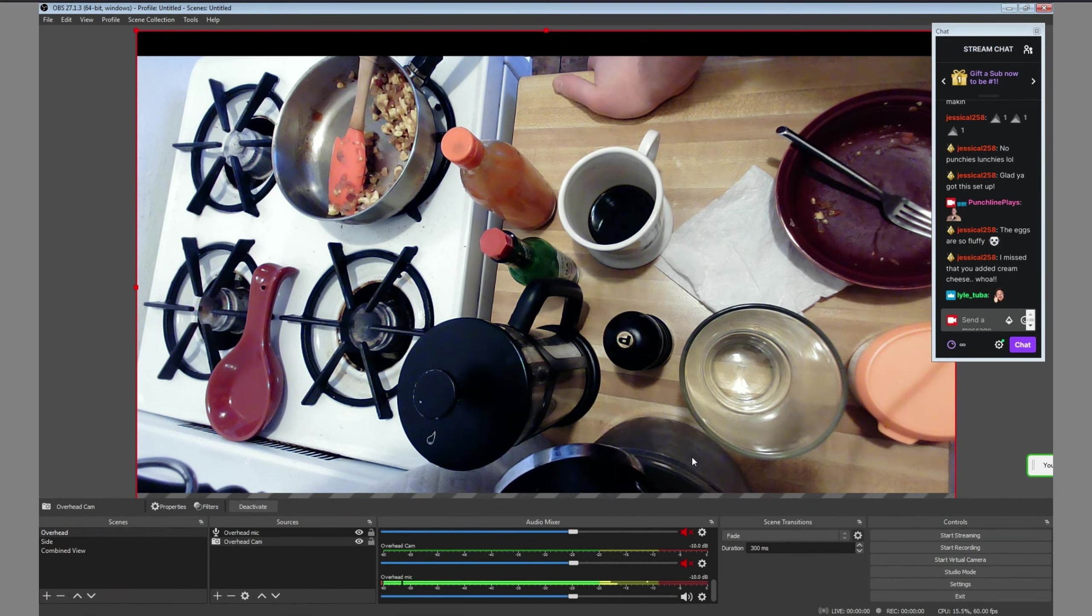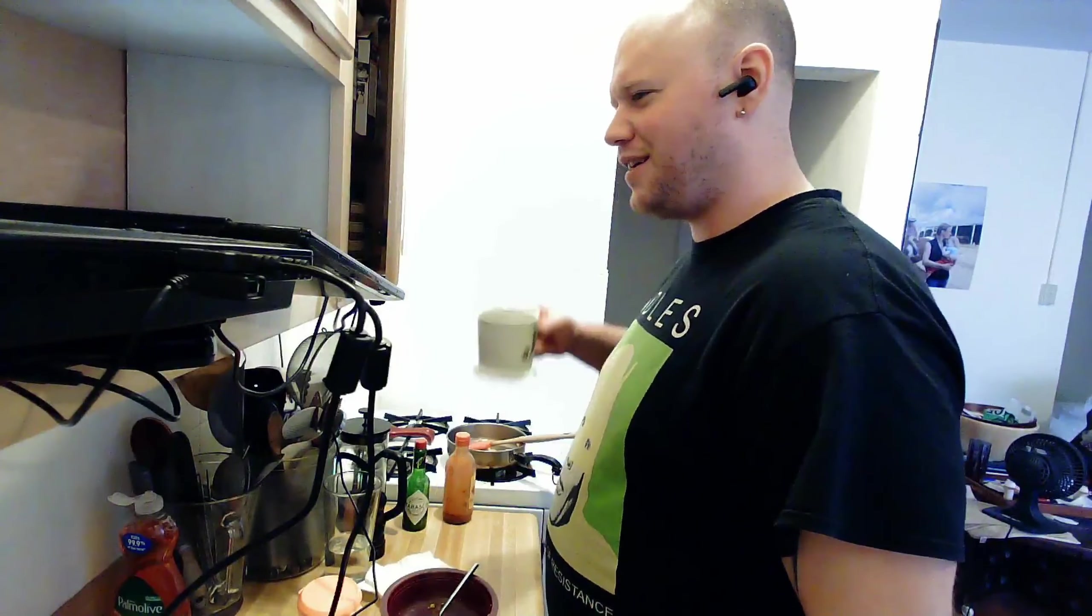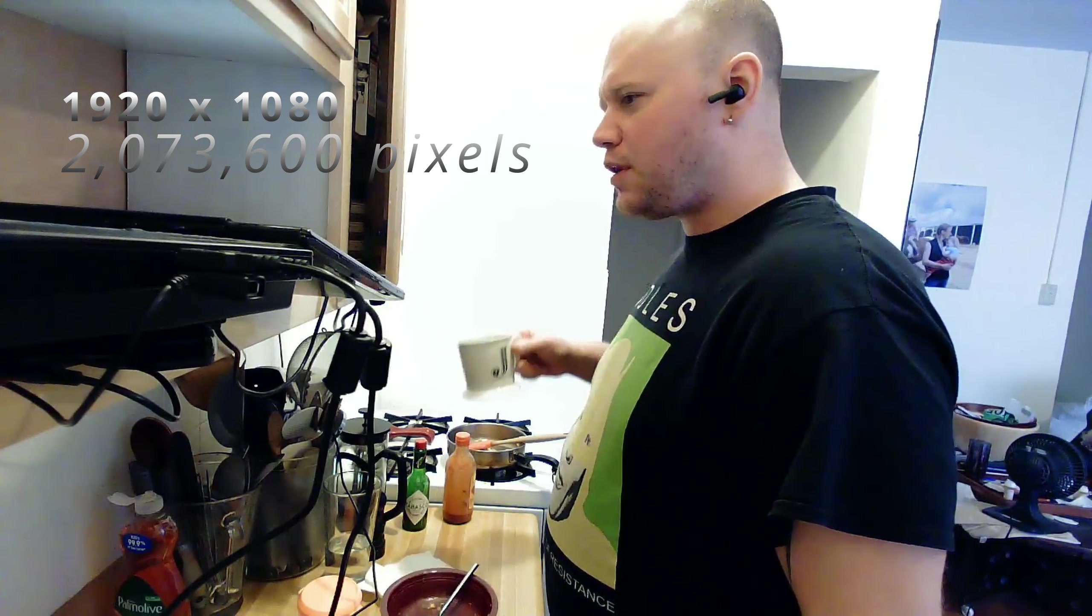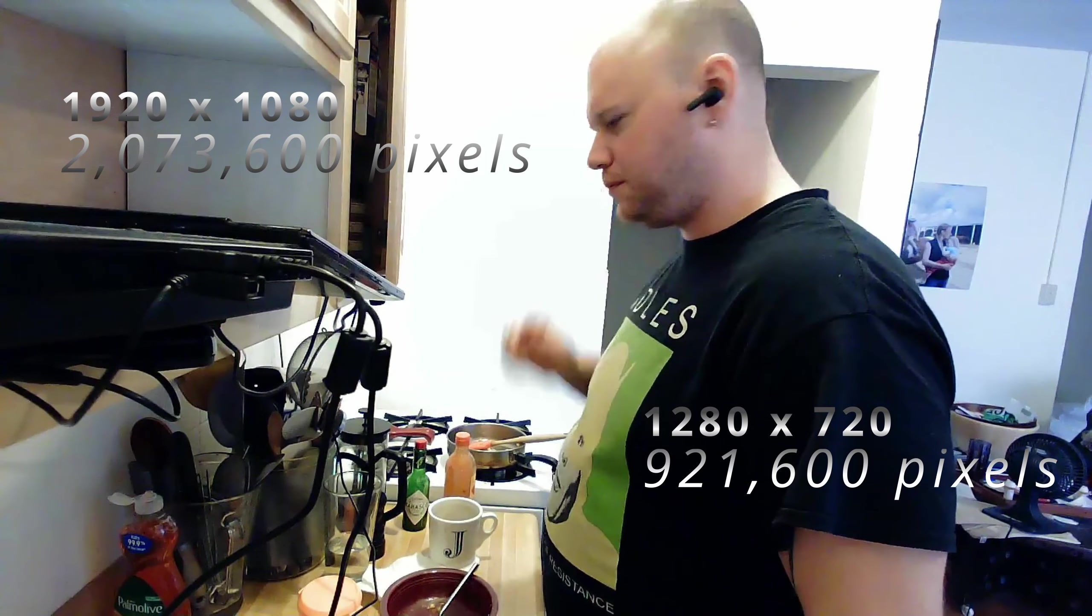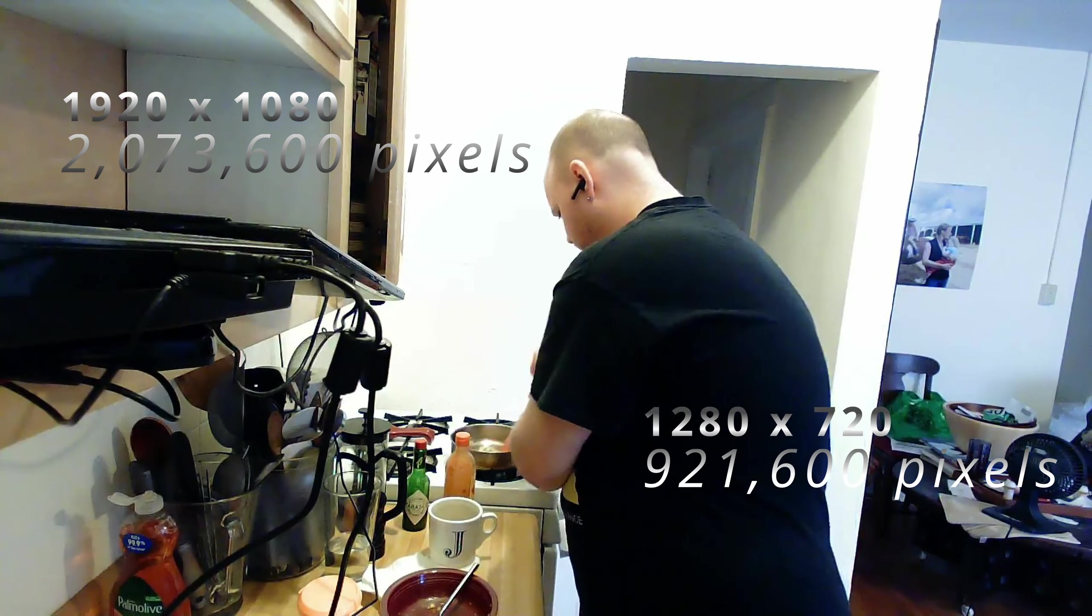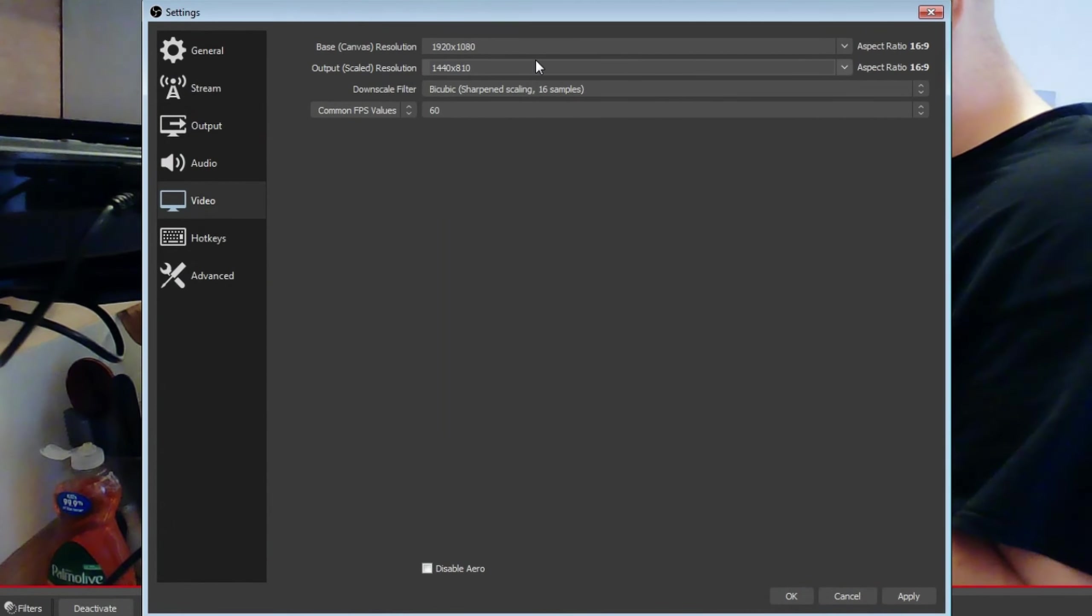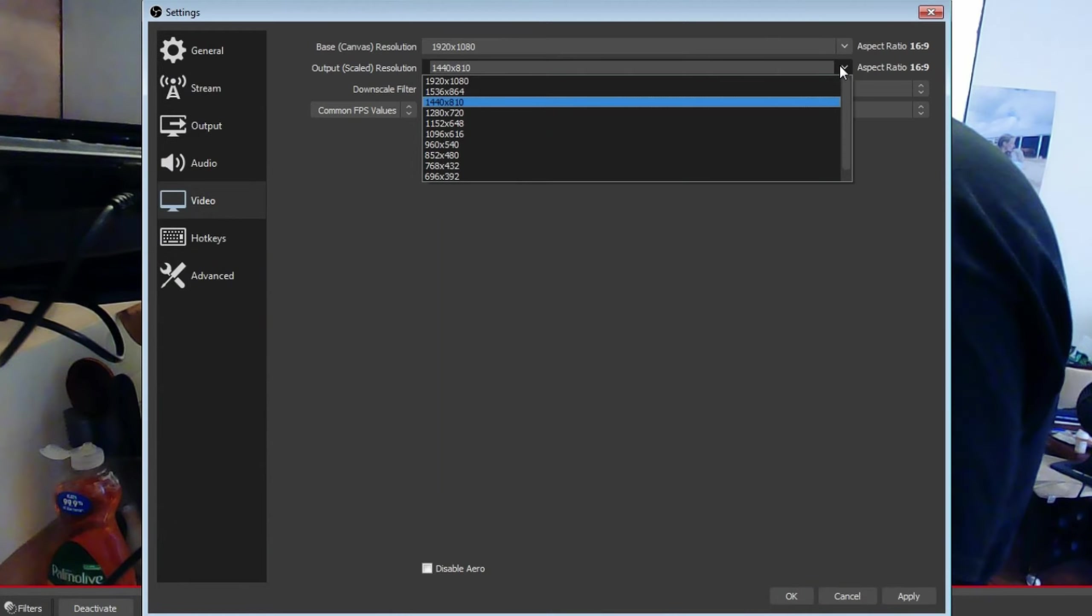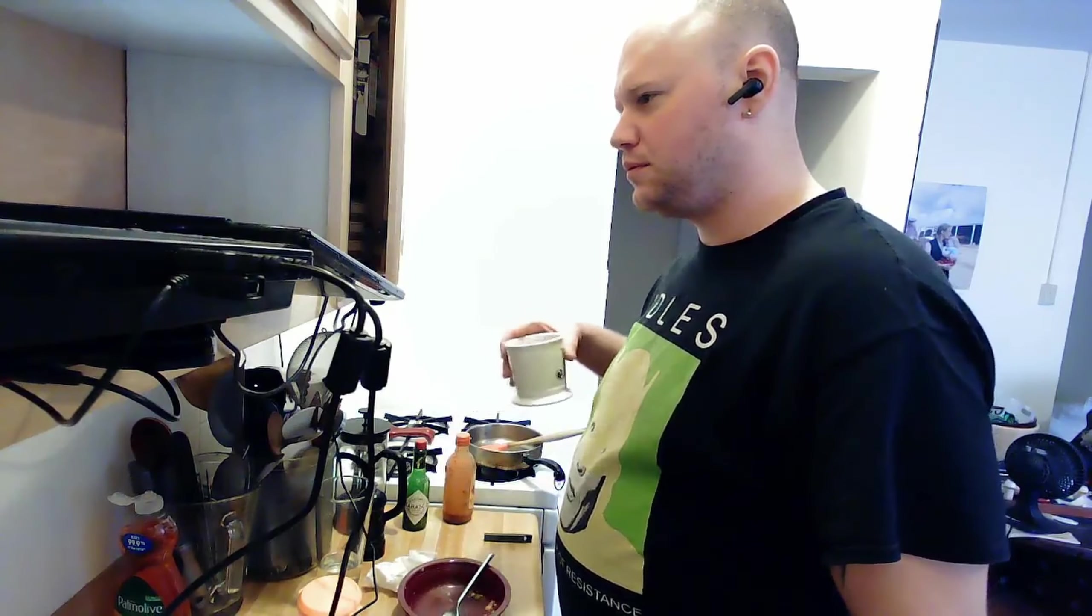But I got greedy and set the stream to 1920 by 1080, and it was a bit too much. Here's why. 1920 by 1080 resolution is over 2 million pixels. 1280 by 720 is under a million pixels. So it's basically twice the size, which is a lot more data load on the laptop and the network. So the stream was a little choppy. I dropped the streaming resolution back down to 1280 by 720, and everything was smooth again.